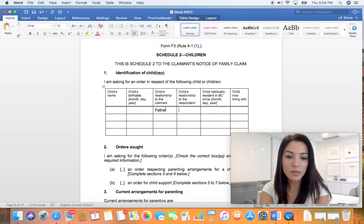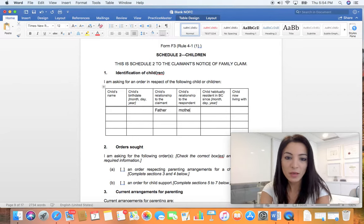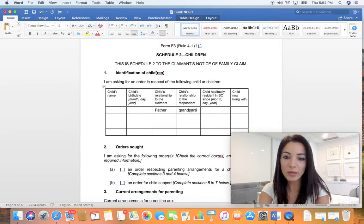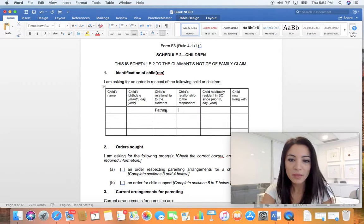Child relationship to the respondent - it could be the mother, father, grandparent, whatever that may be.